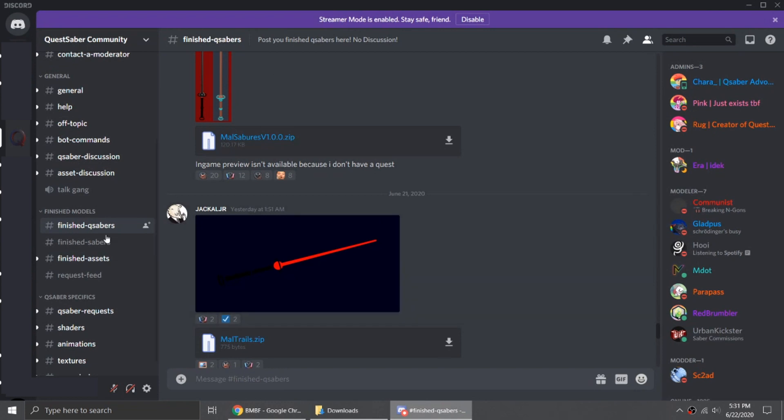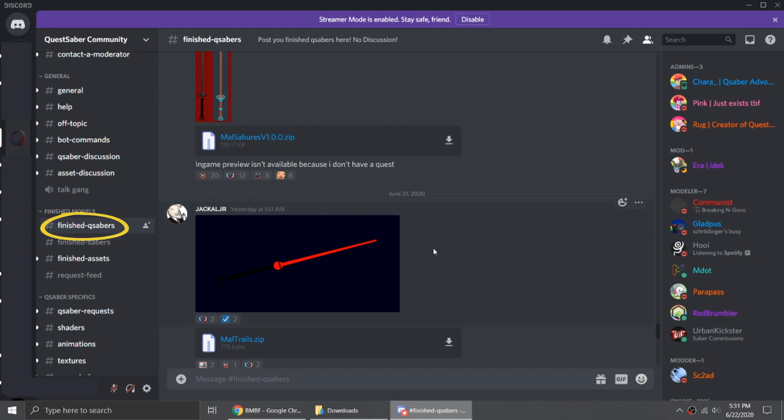I'm gonna go on Discord and download QSabers from the Quest Saber server. When downloading, be sure you're in the right channel, which is the finished QSabers channel.